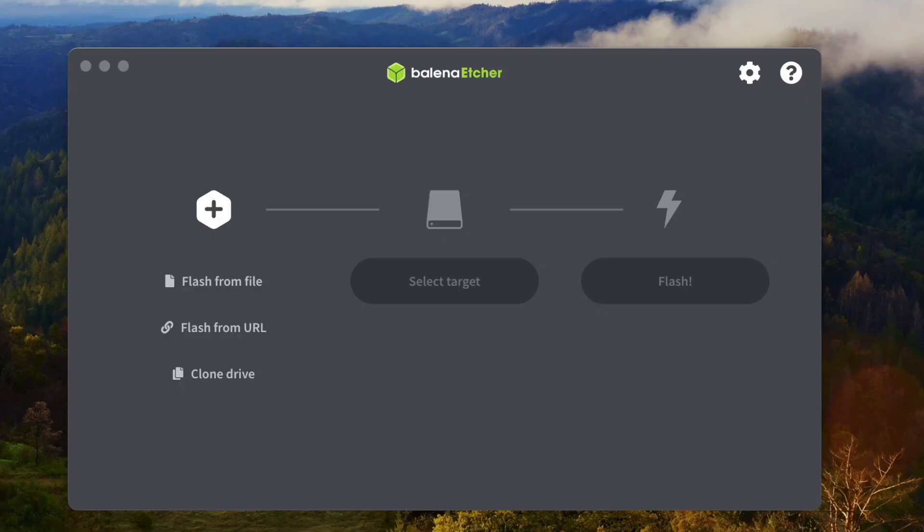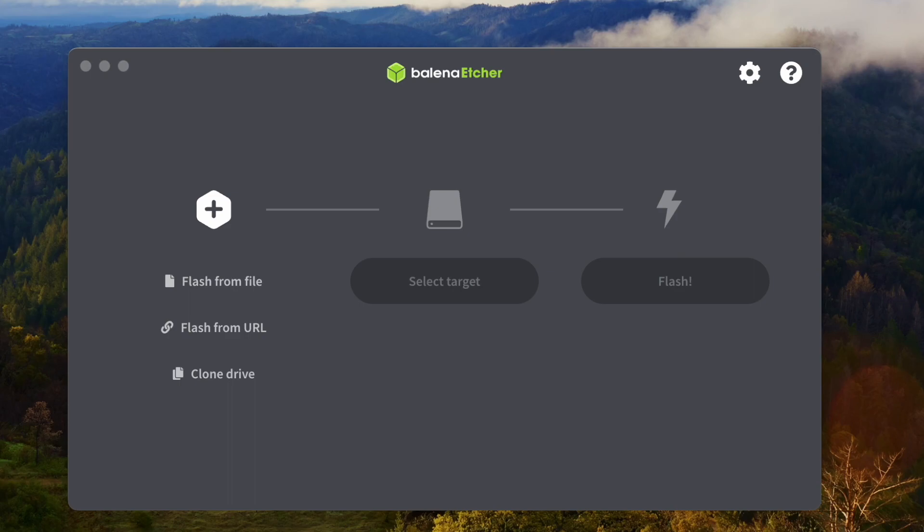Now I'm going to copy the Home Assistant images to the SSD. I have already downloaded the Home Assistant images from the GitHub. If you don't know how to download the Home Assistant images, you can check my last video. It is showing you how to download the Home Assistant images from the GitHub page.